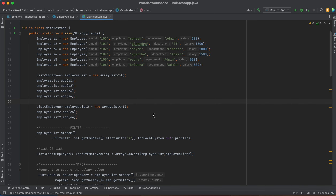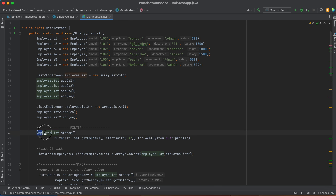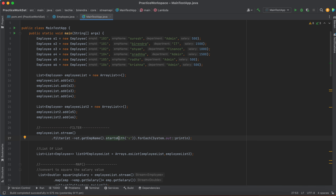There are two operations basically performed in Stream API: one is intermediary operations and the other is terminal operations. Intermediary operations occur on a stream and return a new stream as a result. Whenever we perform any intermediary operation, it will process the data and return a new stream. That new stream contains the result — whatever logic we have written in the intermediary operation, that resultant data will be collected as a stream itself.